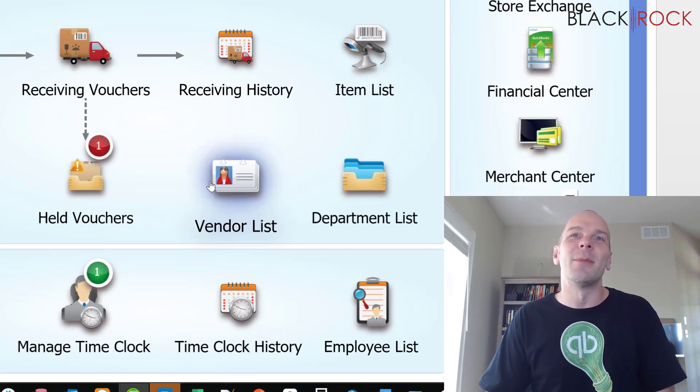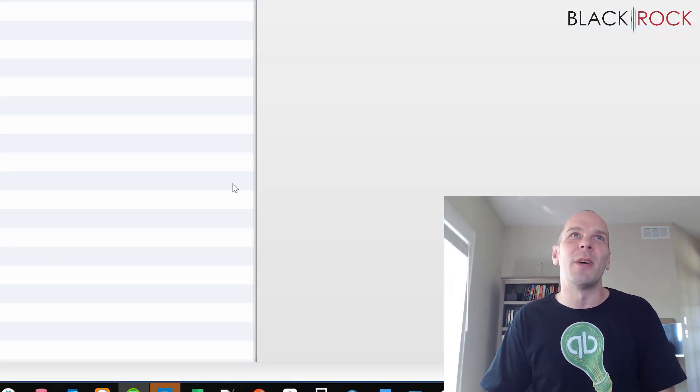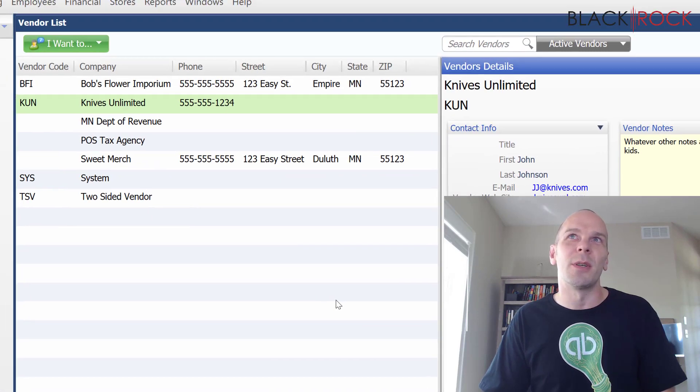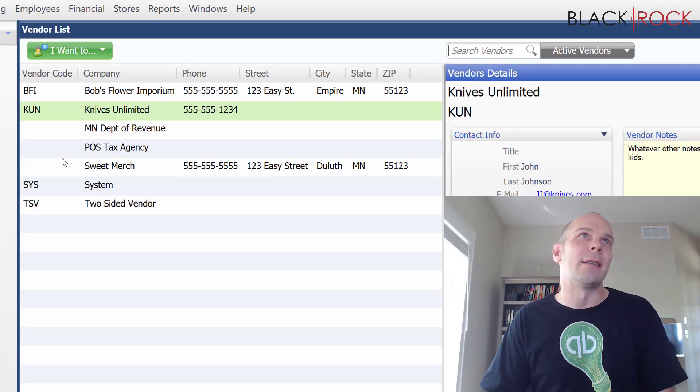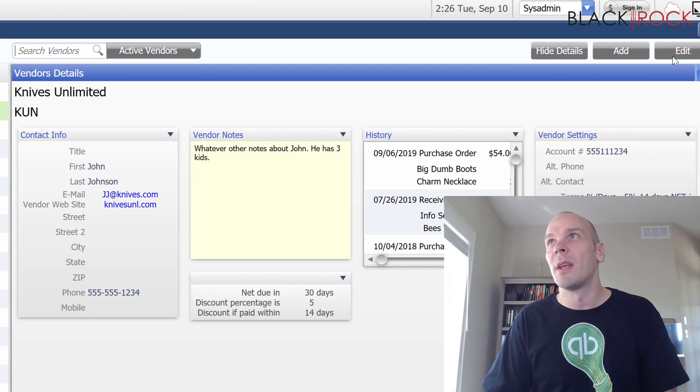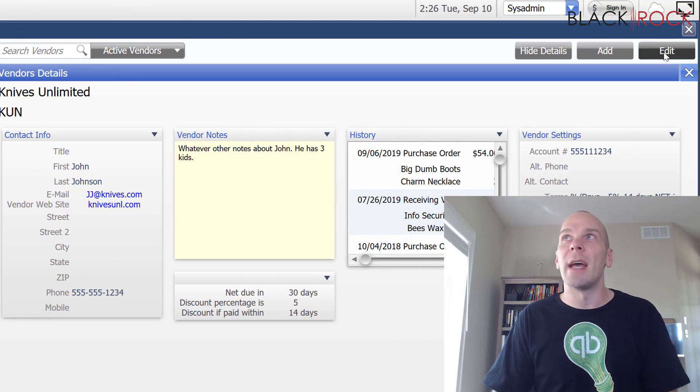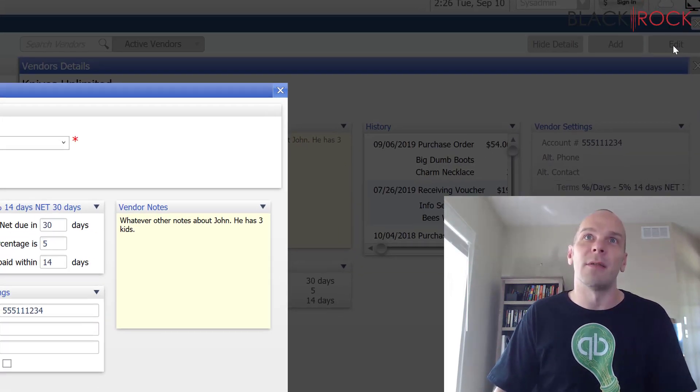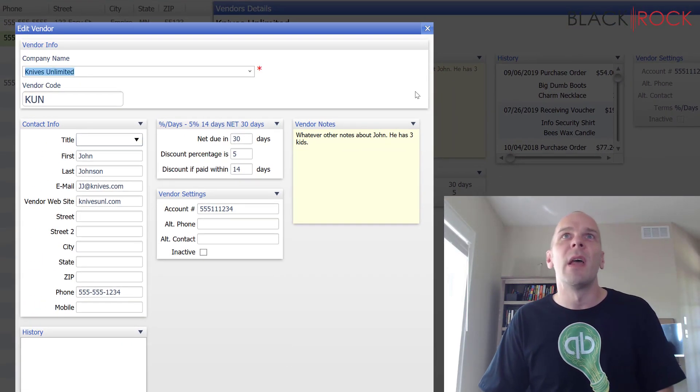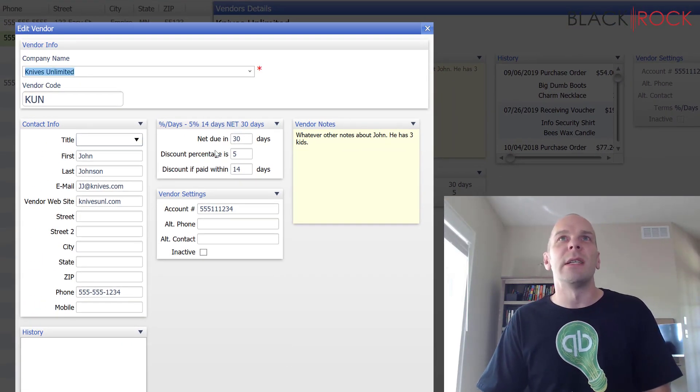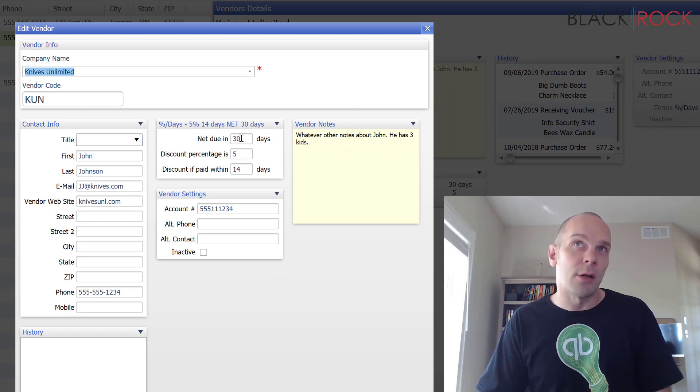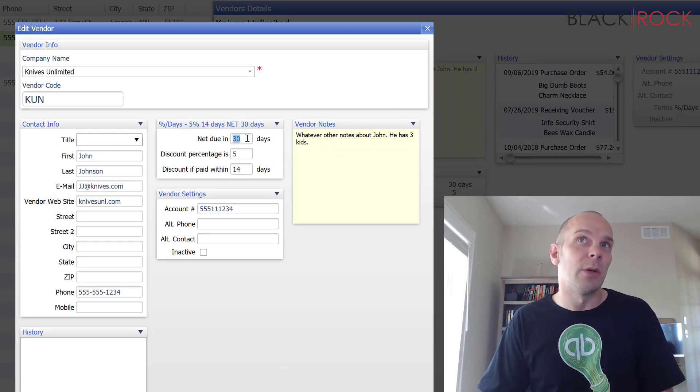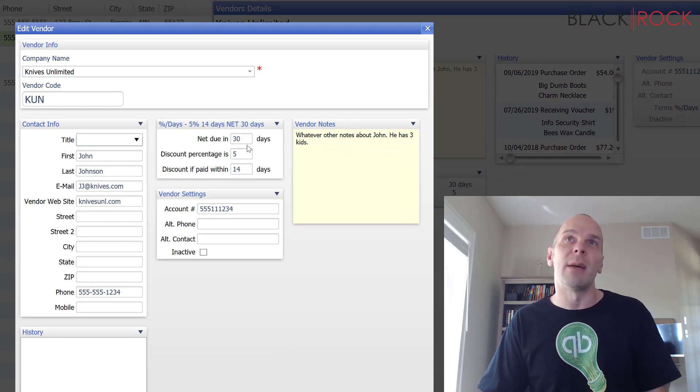Alright, so I'm going to pop into the vendor list here and we're going to take a look at Knives Unlimited. So I'm going to hit edit on Knives Unlimited and we can see here that we have a net 30 with Knives Unlimited.